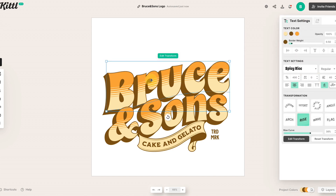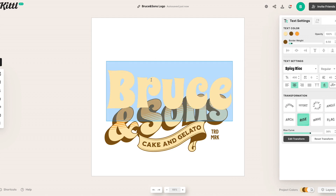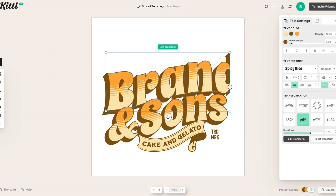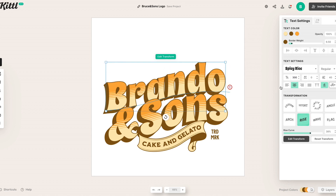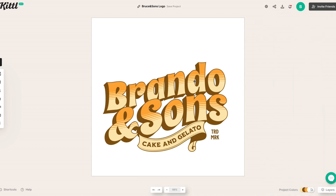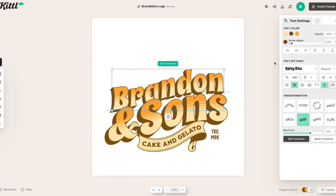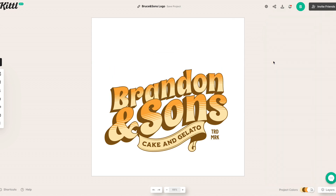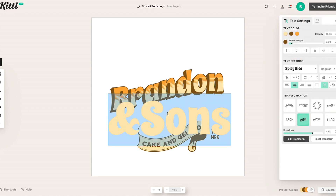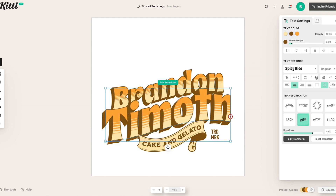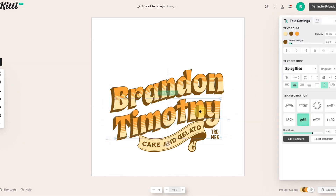Since this starts with a 'B,' I'll change my name to show you how this looks. I'll put in 'Brandon,' click away, and see how it looks. Since my name is longer, I need to change the text size — let's go to the right panel and change this to 240. Then for the bottom I'll add 'Brandon Timothy.' Just like that, I've got myself a cake and gelato business.